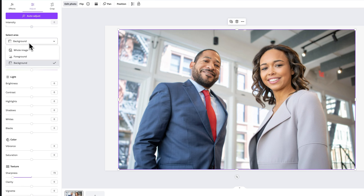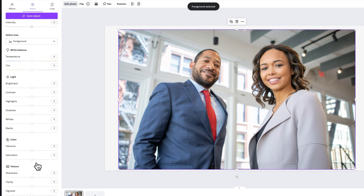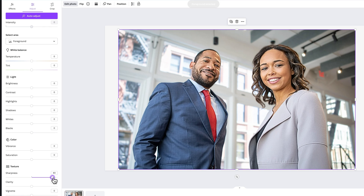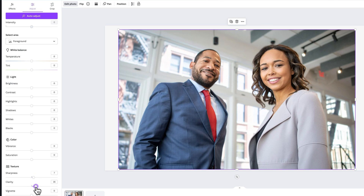Now, what if we select the foreground? We could do the opposite — we could increase the sharpness of the foreground a little bit. Maybe not too much, but just a touch. Just a little bit, and now our subjects kind of pop off that. We can increase the clarity just a little bit as well.